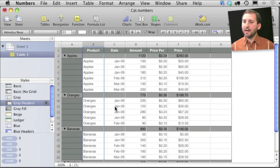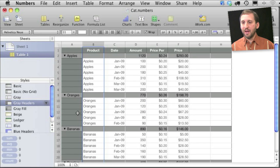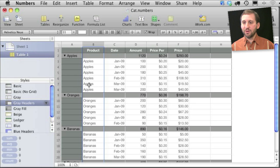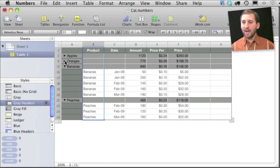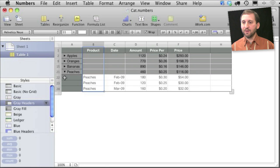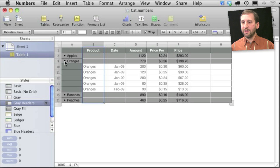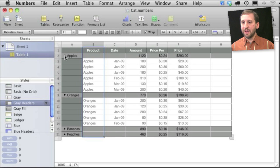When I select that one what happens is the header column on the left will change to show the different products and it will re-sort these. You can see to put them together so all the apples are together, the oranges, the bananas are together. In addition I can collapse these here to collapse each one of the different categories.